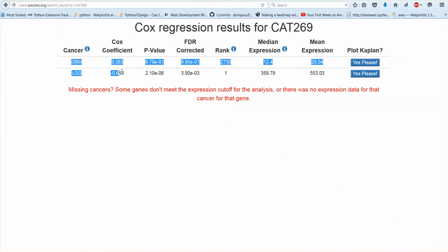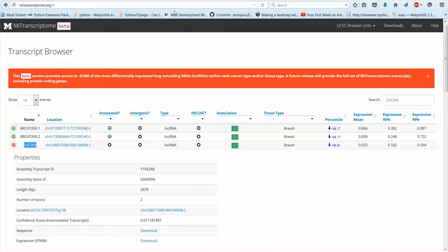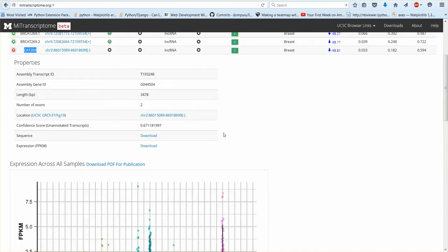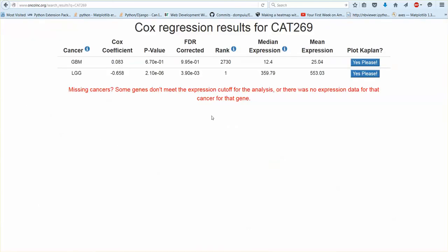Yeah so we have this error message, why do we only have two cancers? So when I perform the Cox regression analyses I have an expression cutoff and if the gene doesn't meet the expression cutoff then an analysis is not performed for that cancer. And long non-coding RNAs as you can see they have very low expression in many many of the cancers. Here you see that lower grade glioma has high expression and not surprisingly the LGG has high expression.